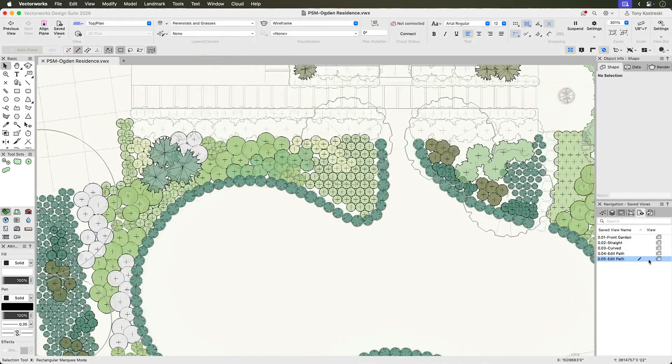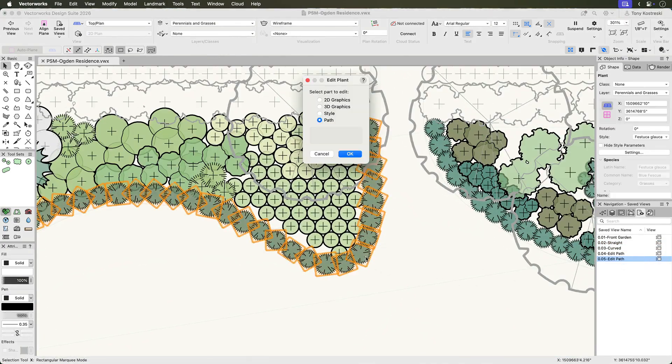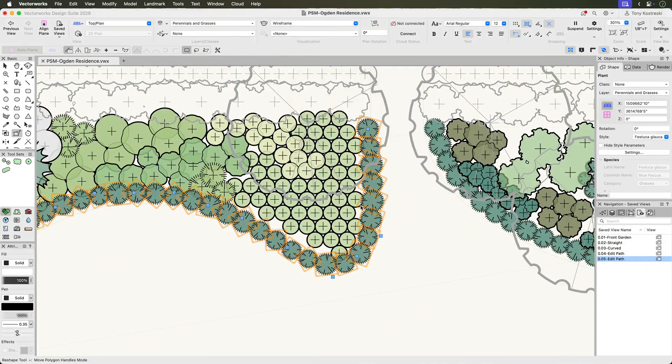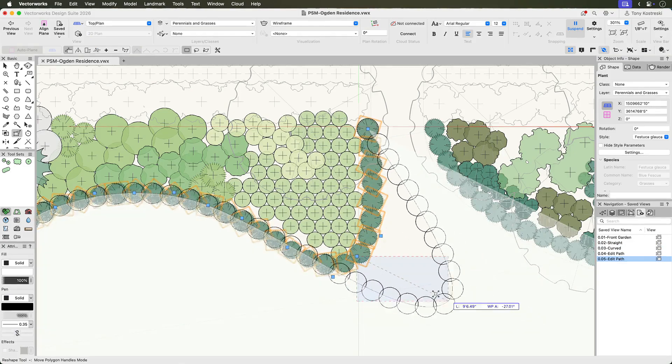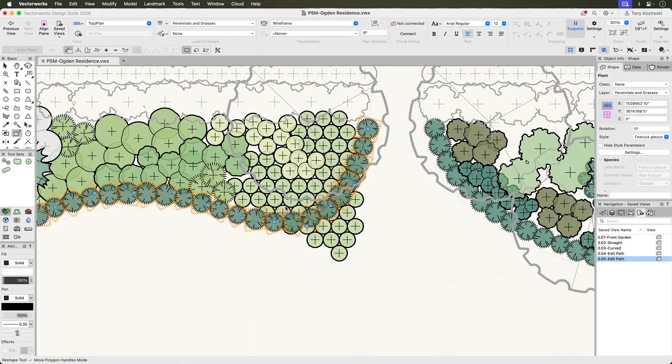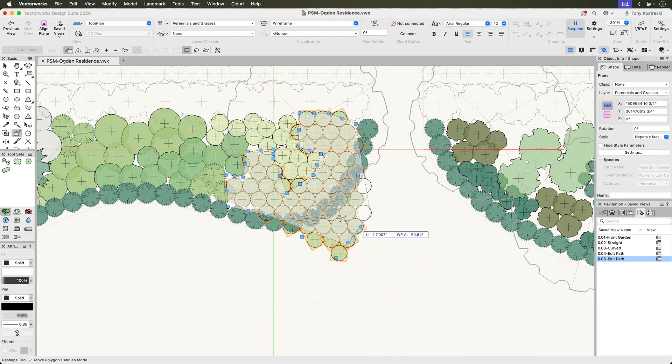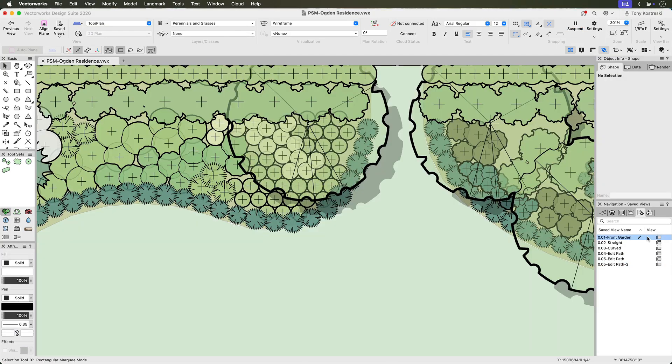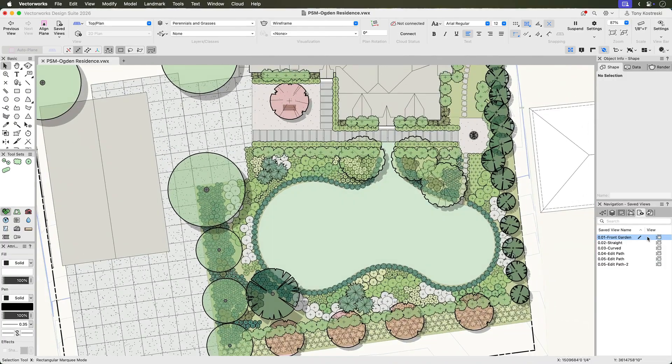When editing a plant grouping, the Reshape Tool provides a real-time preview of plant placement, supporting both linear and array modes. Adjust vertex types or extend curved segments for more organic layouts.